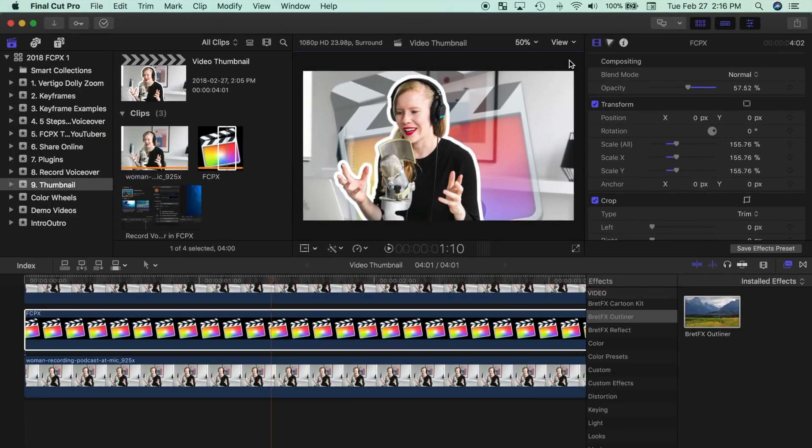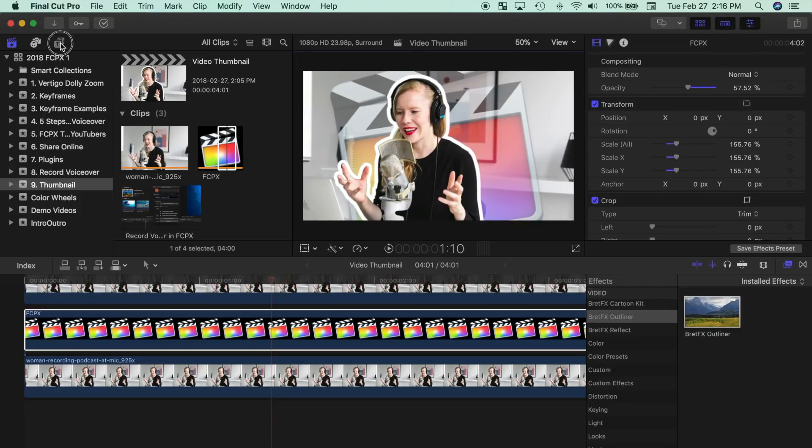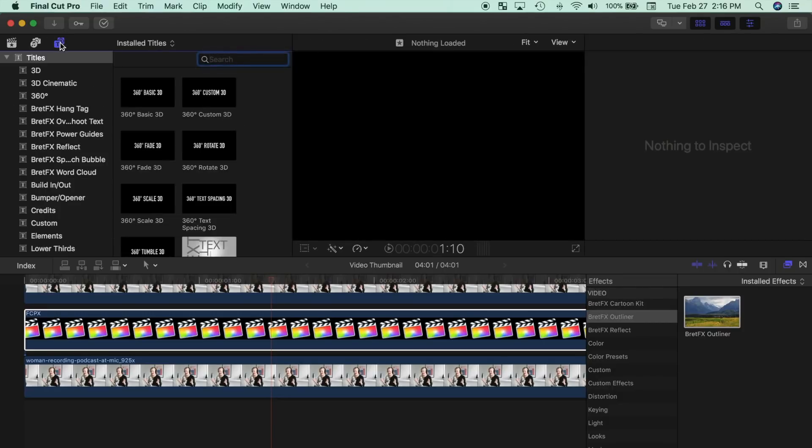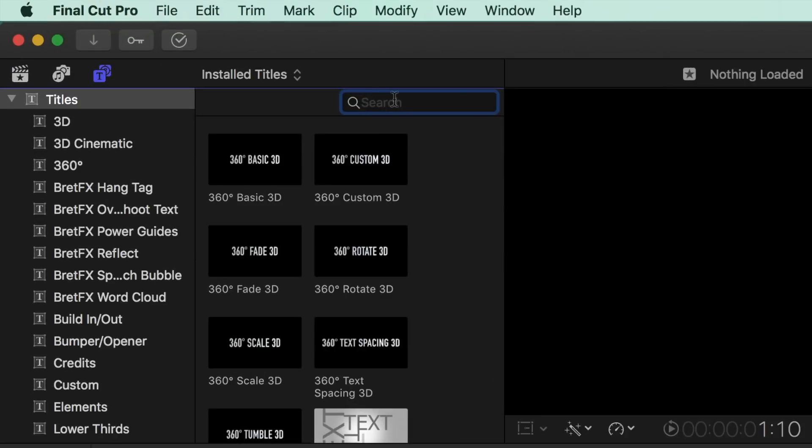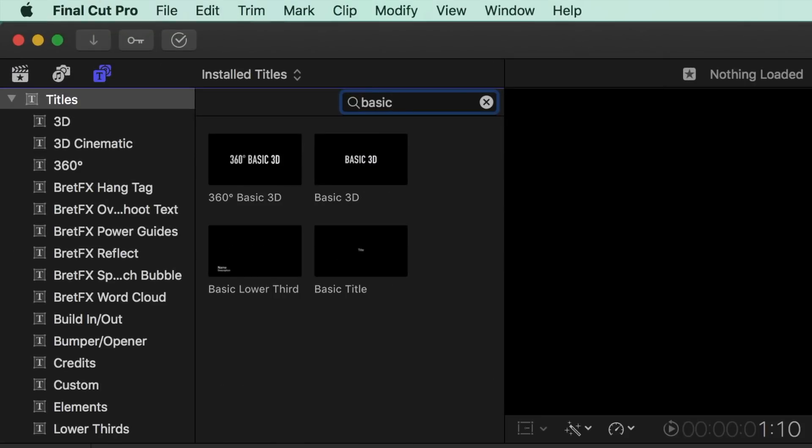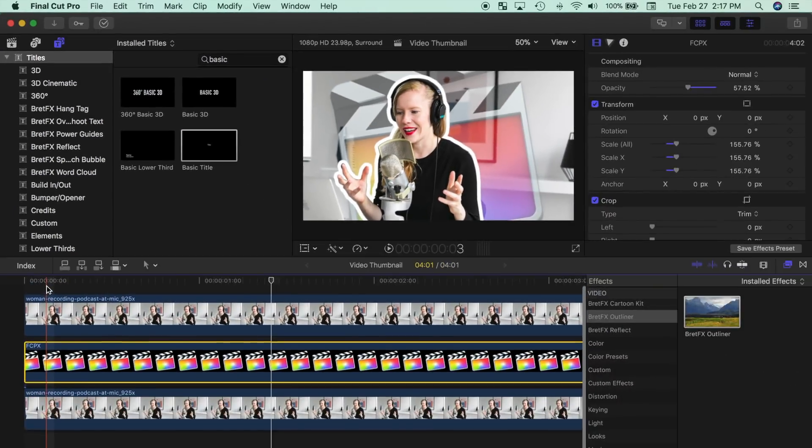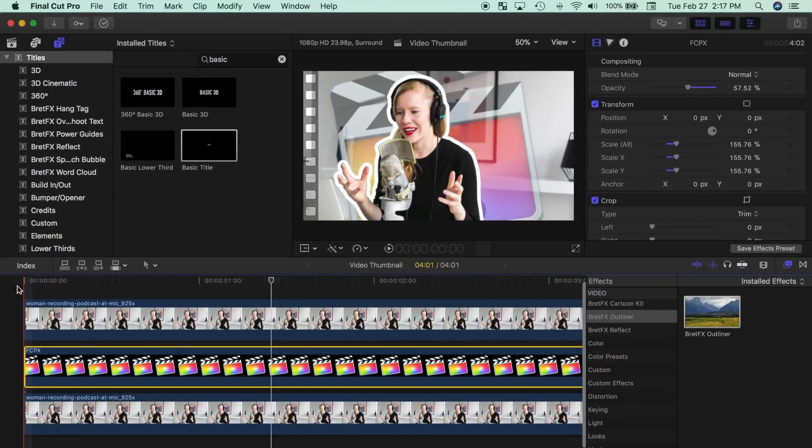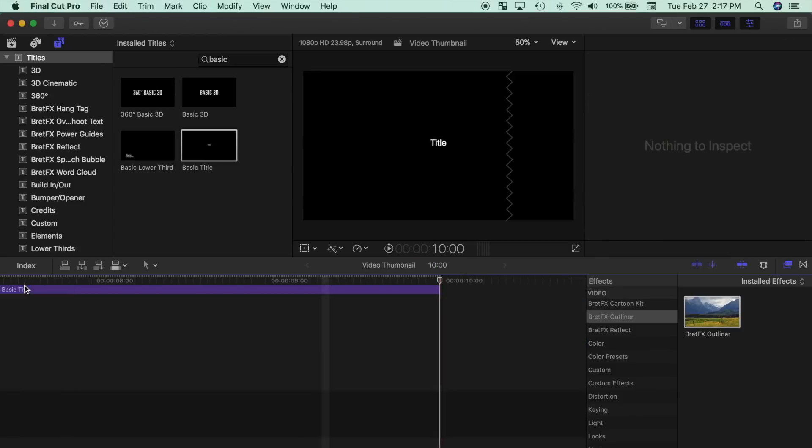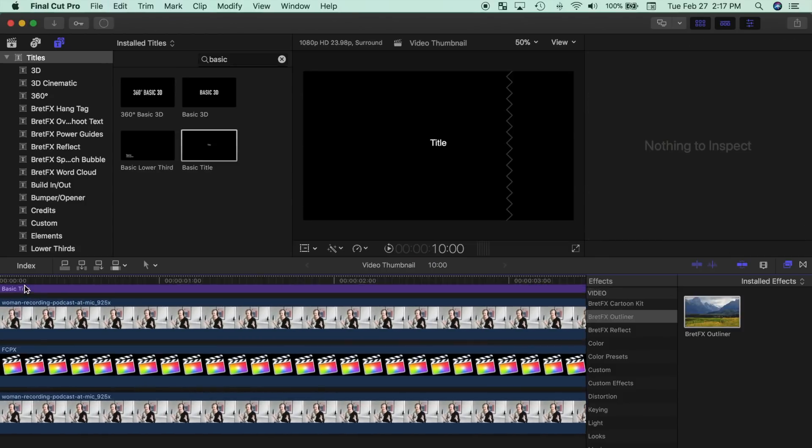We can also add some text to our image by adding a title. To add a basic title, open the titles and generator sidebar and type in basic in the search box. Select basic title, and with your playhead at the start of your project, press Q to connect it to your timeline.